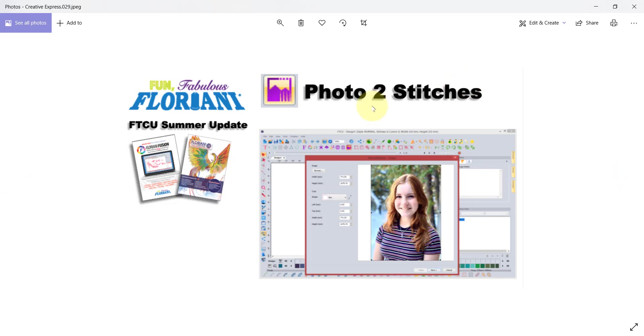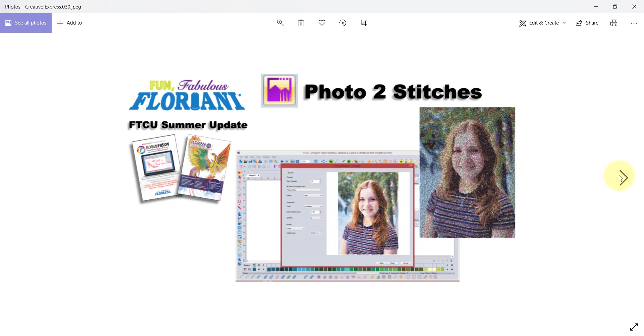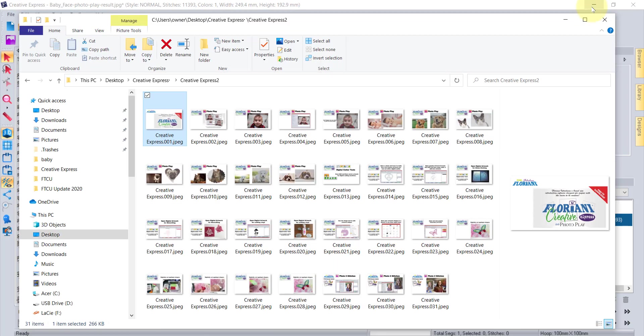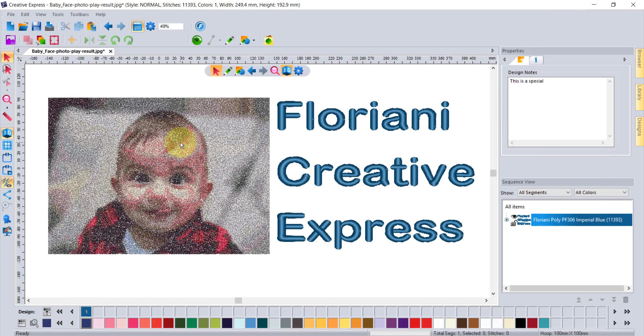If you're somebody who already has the Floriani software or if someday in the future you decide to get involved with Floriani and do our embroidery software which is called FTCU, the cool news is your photo play tool becomes photo to stitches and allows you to create embroidery designs from your photographs. This was an example of me taking a photograph of my daughter Reese and doing photo to stitches. But without further ado I'm going to actually go ahead and bring my Floriani Creative Express software onto the screen.